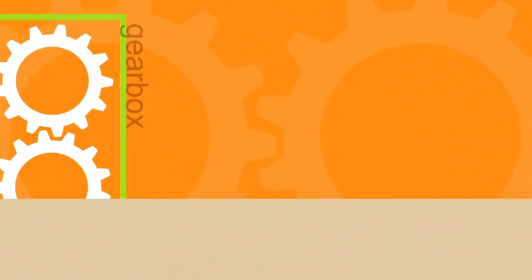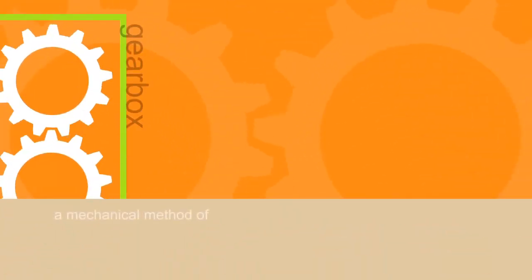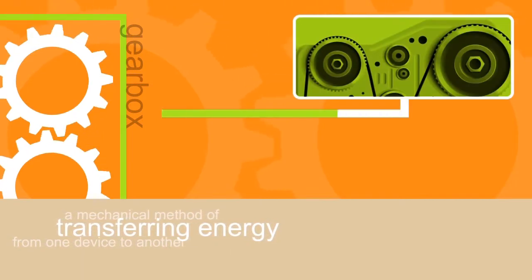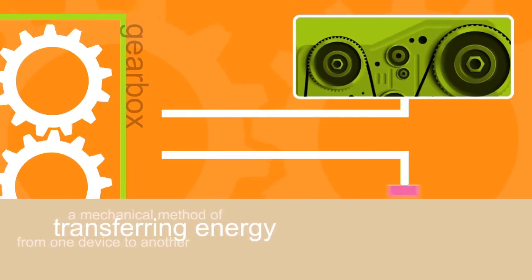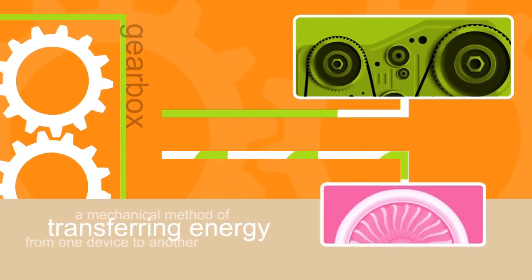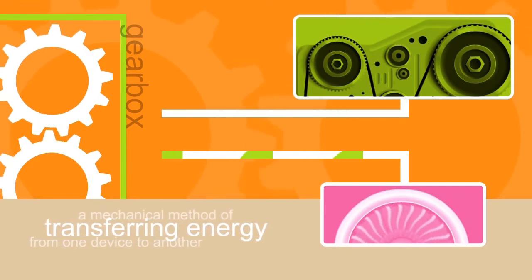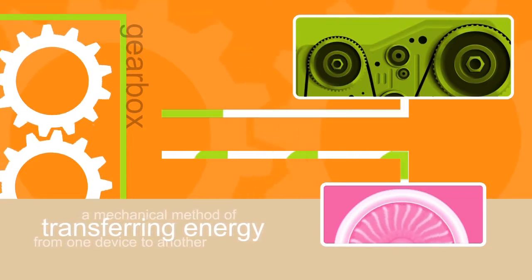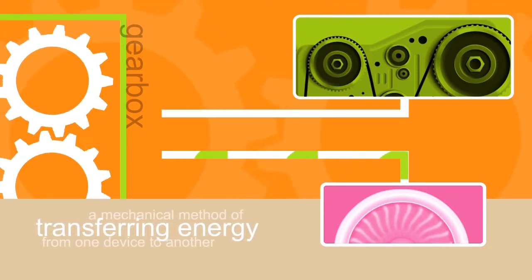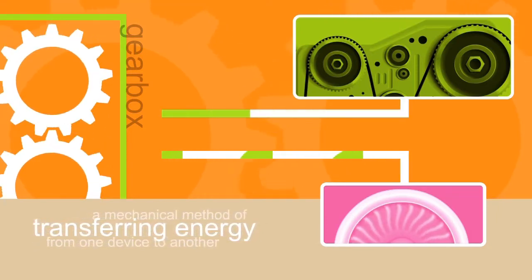Well, a gear drive, usually referred to as a gearbox, is a mechanical method of transferring energy from one device to another. Gearboxes either increase or decrease speed to maximize the performance of machinery.